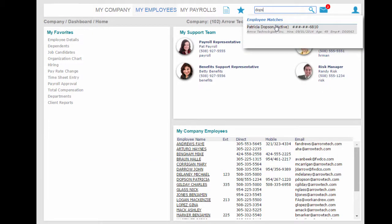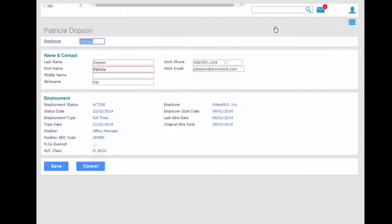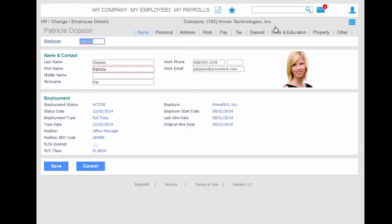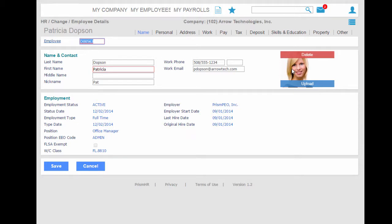Once in the record, you can upload or update the employee's picture and scroll through the tabs, revealing a host of information regarding this employee.